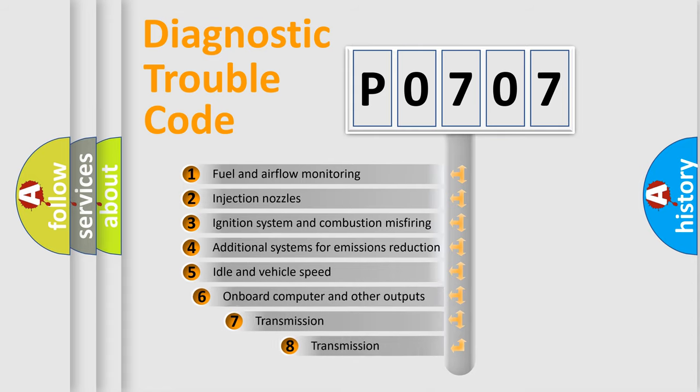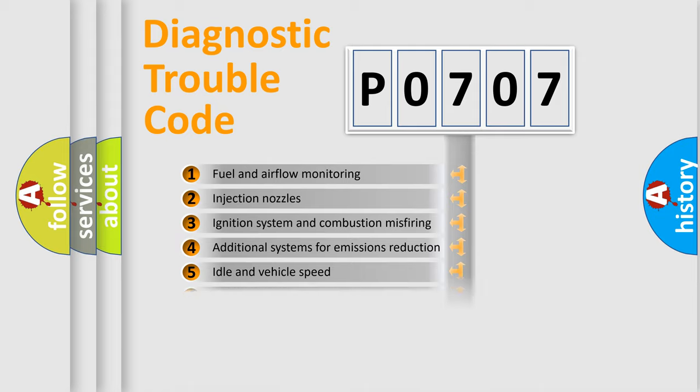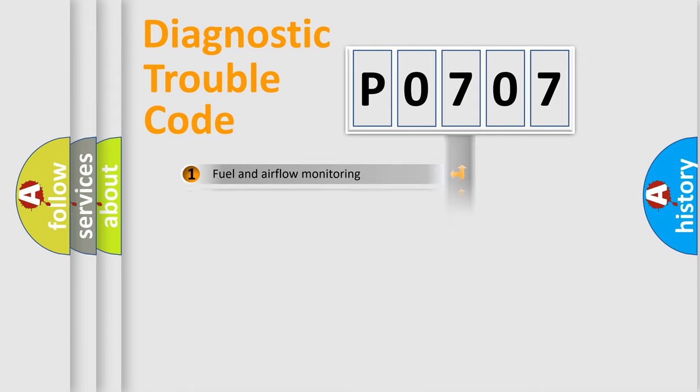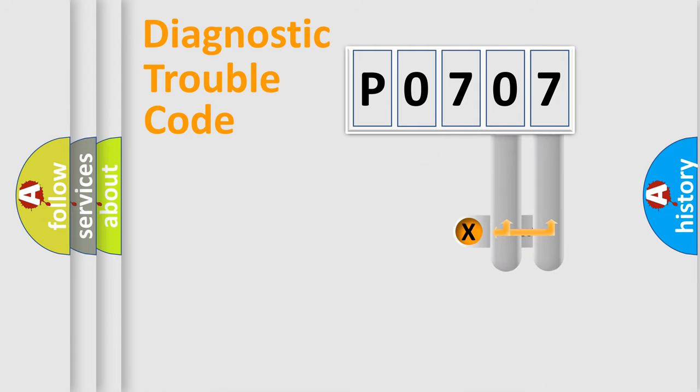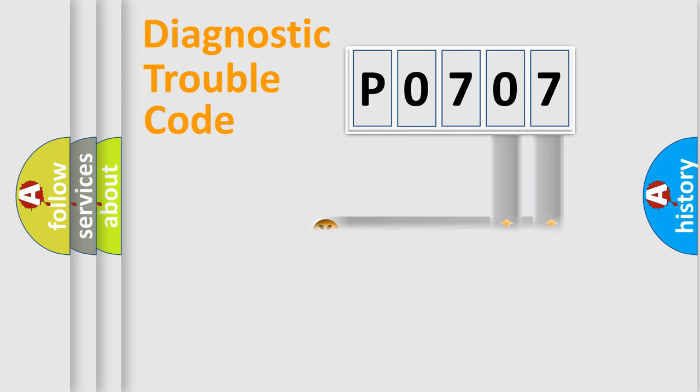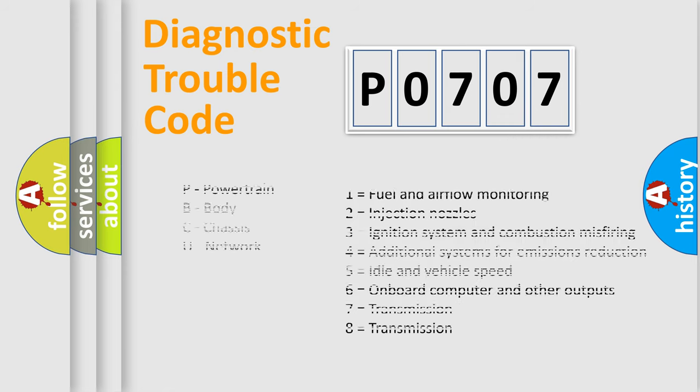The third character specifies a subset of errors. The distribution shown is valid only for the standardized DTC code. Only the last two characters define the specific fault of the group. Let's not forget that such a division is valid only if the other character code is expressed by the number zero.